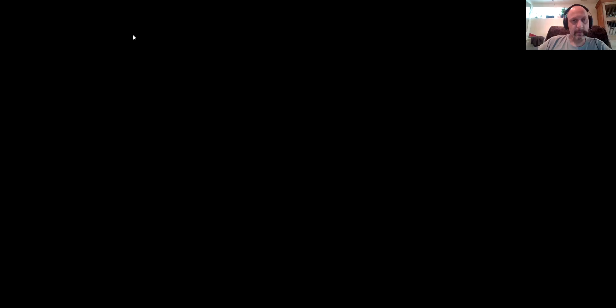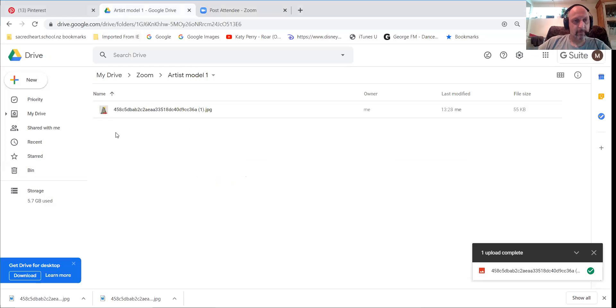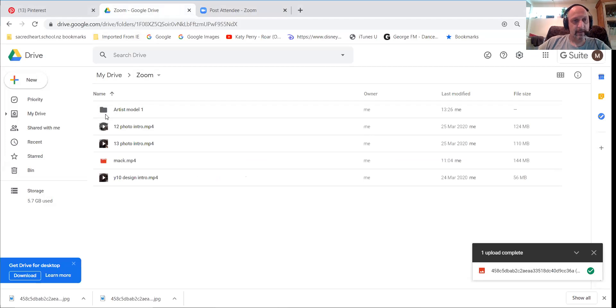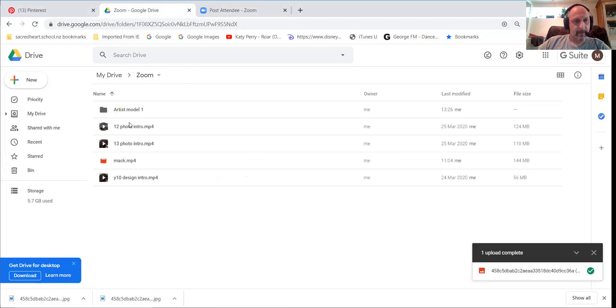So I'm just going to stop sharing again. I'm going to share a different folder. So this is going to be our Google Drive. And we will open that one. And here is our Google Drive. Right, cool. So let's go back. So you've got your folders all here, Artist Model 1, Artist Model 2, and you've got all your folders. These are just the videos I sent you. This is my Google Drive, not yours. And so the Artist Model is there.